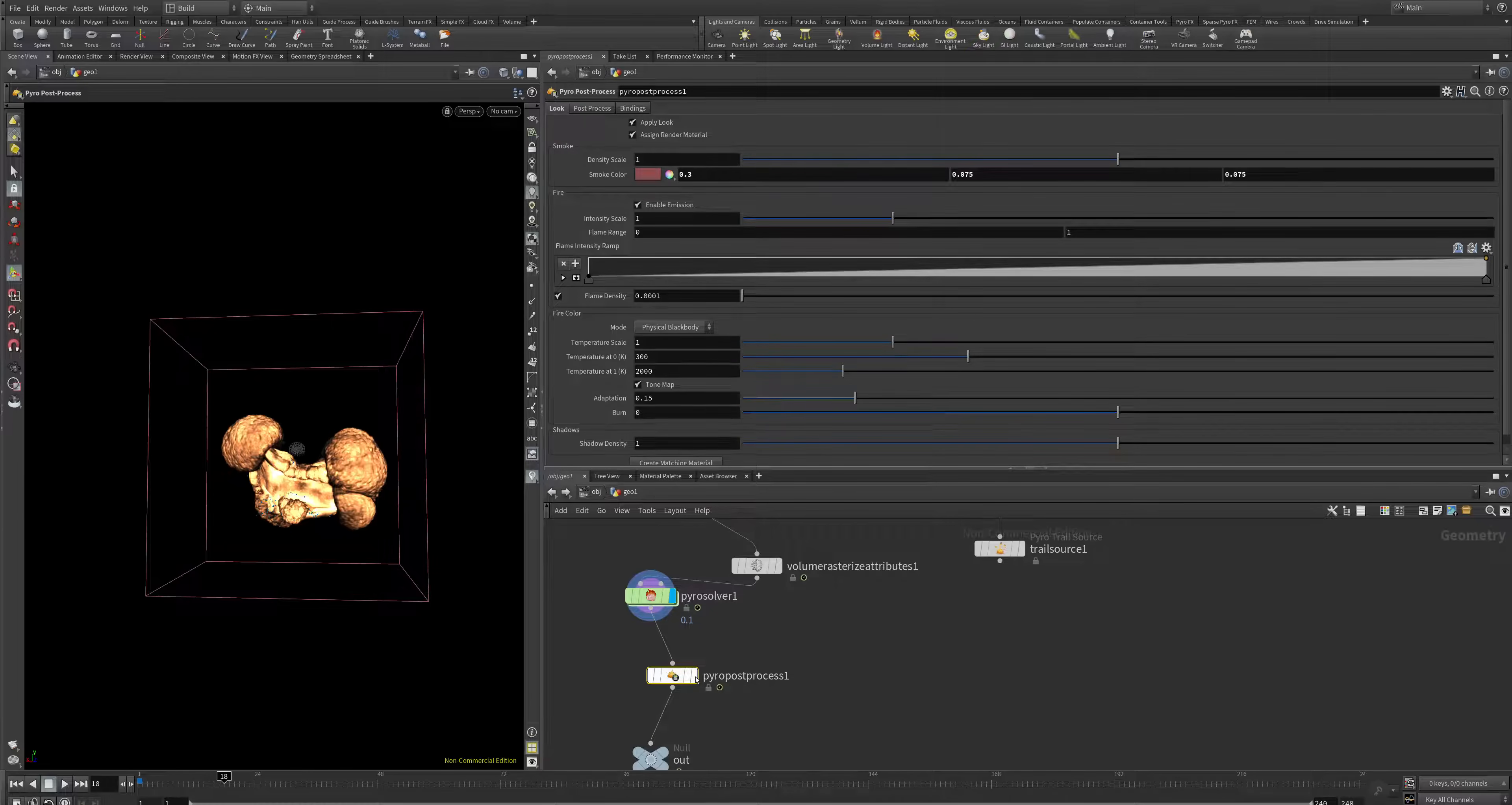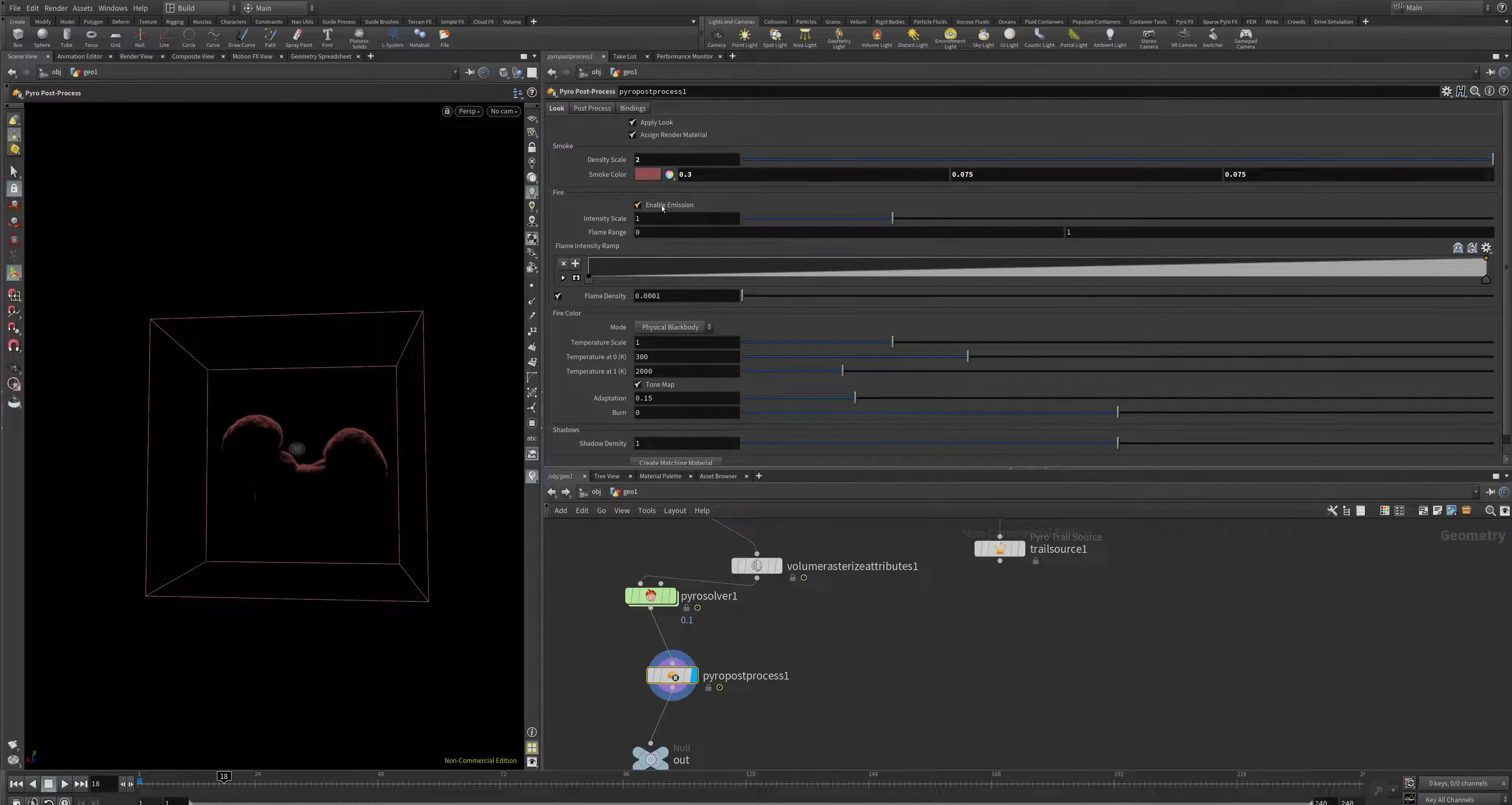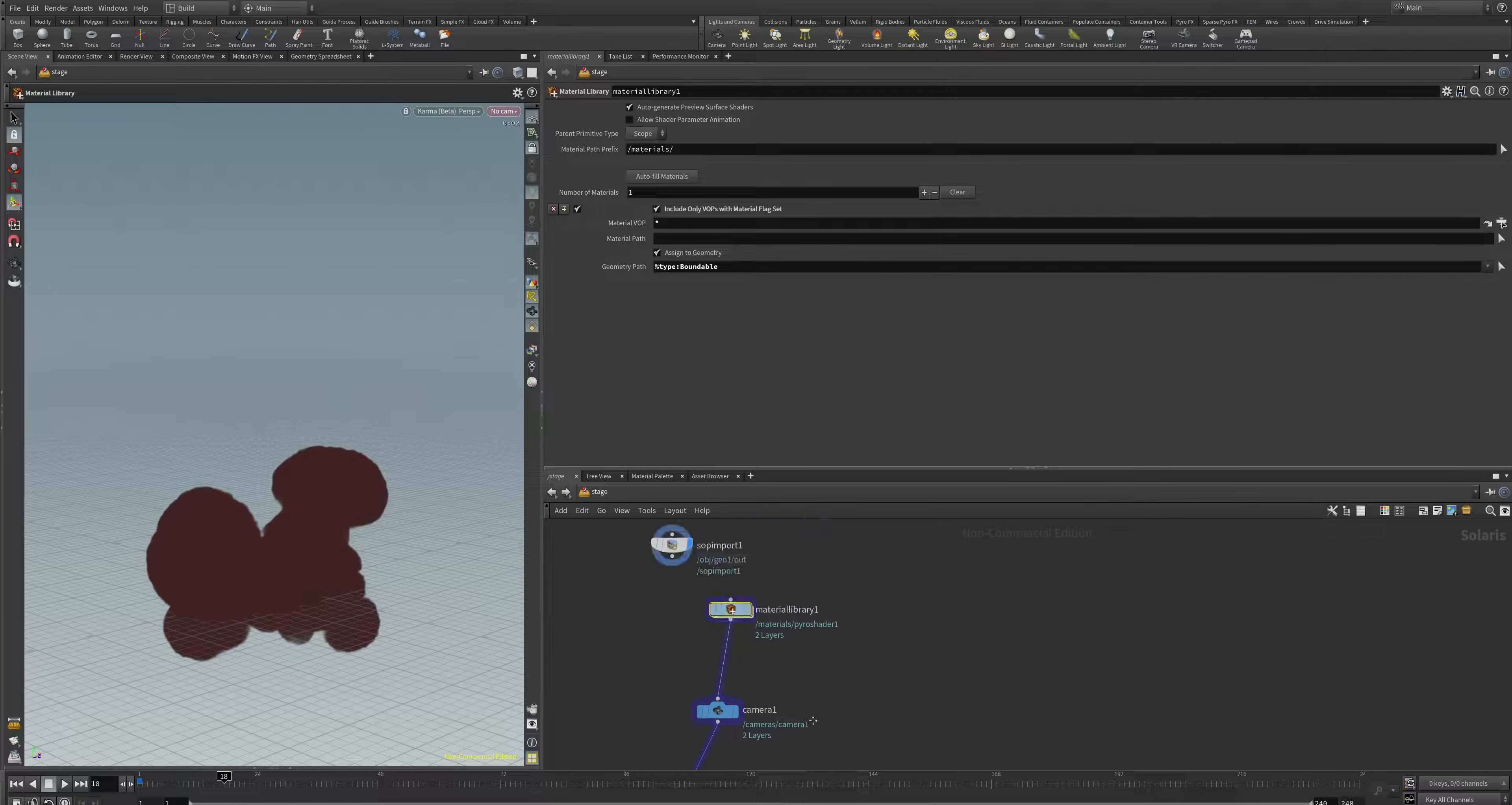In the PyroPost process, we have the ability to make the color of the explosion a bit better. We have a density scale of 2. I want to take out the emission and make some more. And I switch now back to Karma.